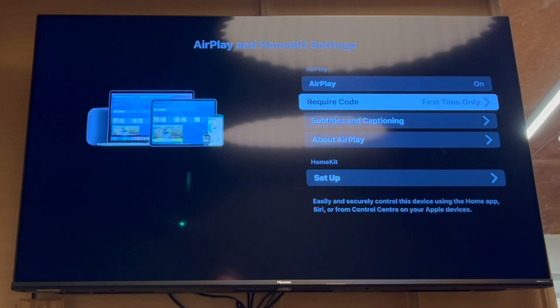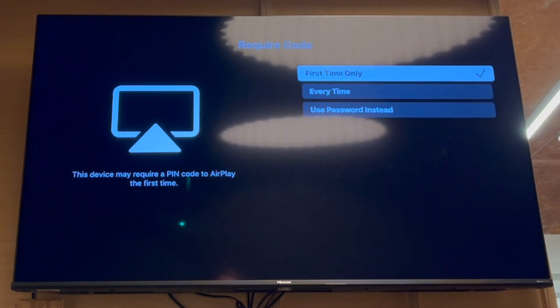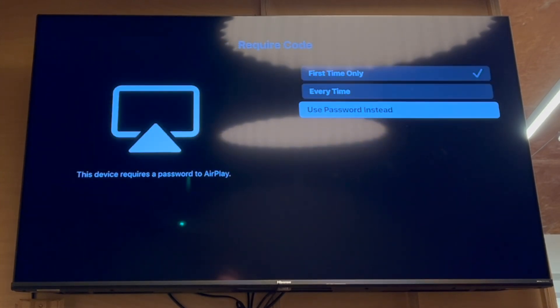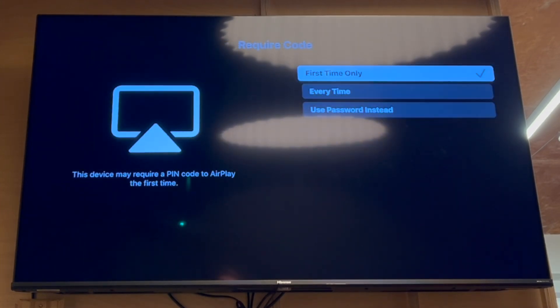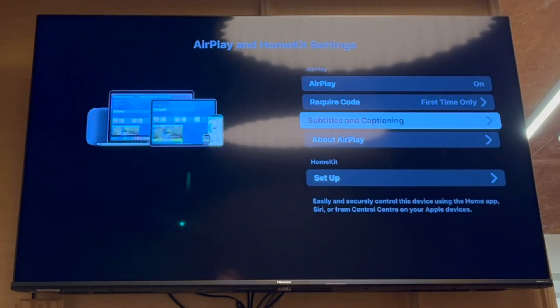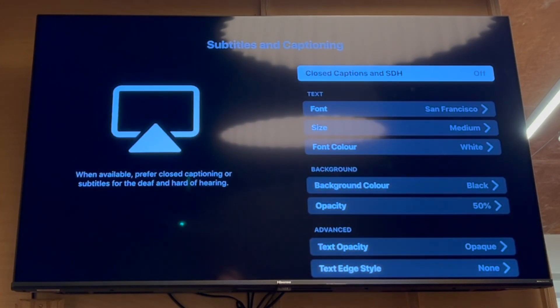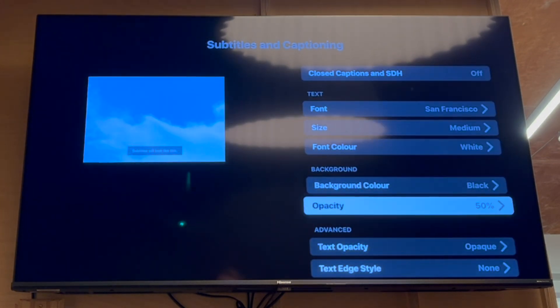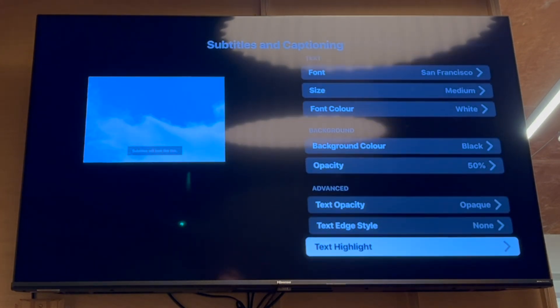So for you, if it's off, click OK for it to be on. There, you'll be able to change the settings to do the first time only, code every time, or use passcode. You can change the different subtitles and captioning within here.